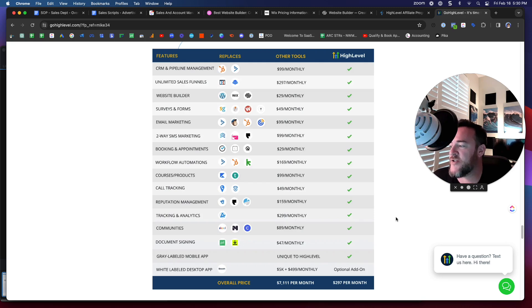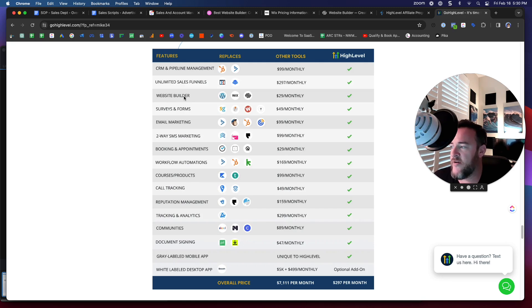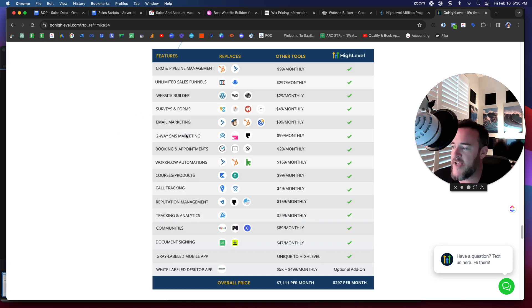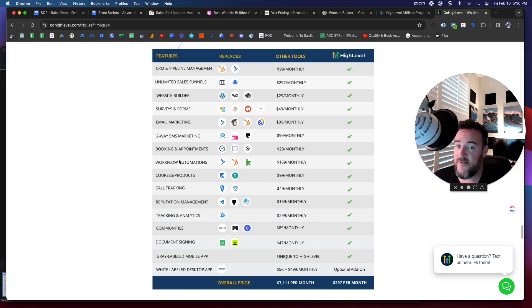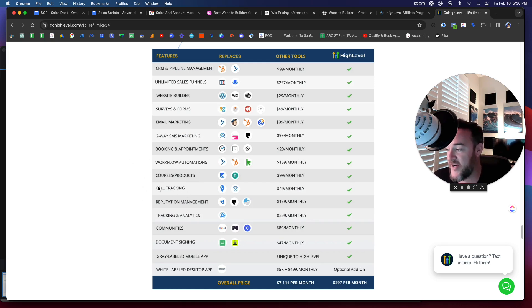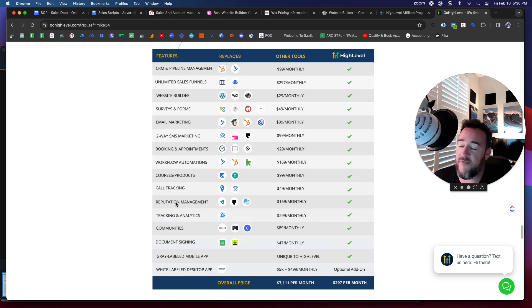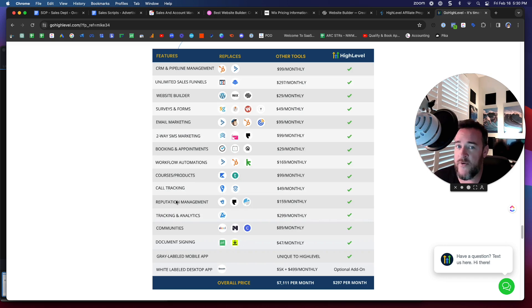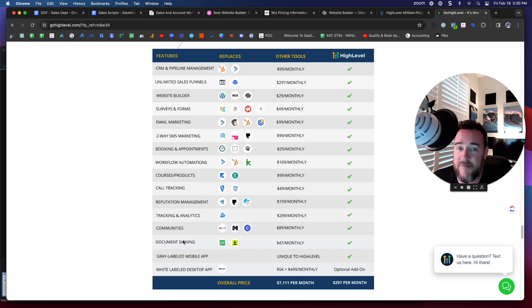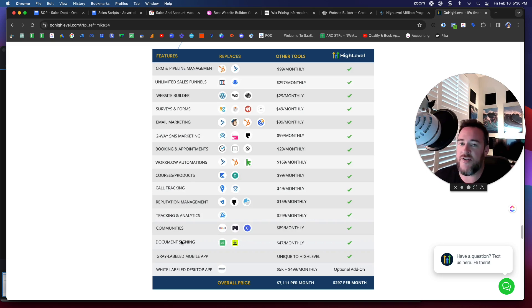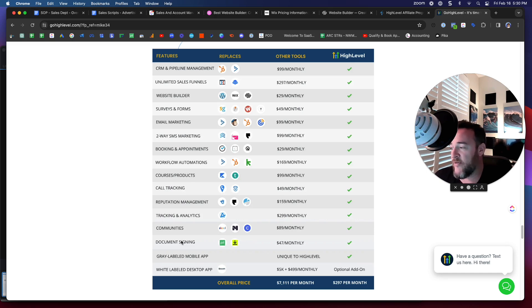But it doesn't just come with a website. It comes with calendar booking. You can see here, website builder. But it also comes with surveys and forms, email marketing, SMS marketing, booking and appointments, automations. You can even load up courses and products. It does call tracking, reputation management, a big thing a lot of small businesses need to focus on, making sure that you're generating reviews from every customer. Tracking and analytics. You can even do document signing now.